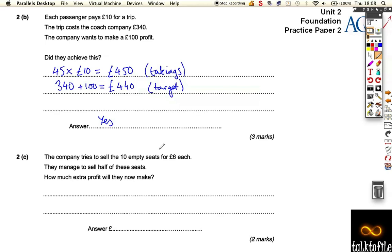Last part. The company tries to sell 10 empty seats for 6 pounds each. They manage to sell half these seats. So they've sold half of 10 is obviously 5.